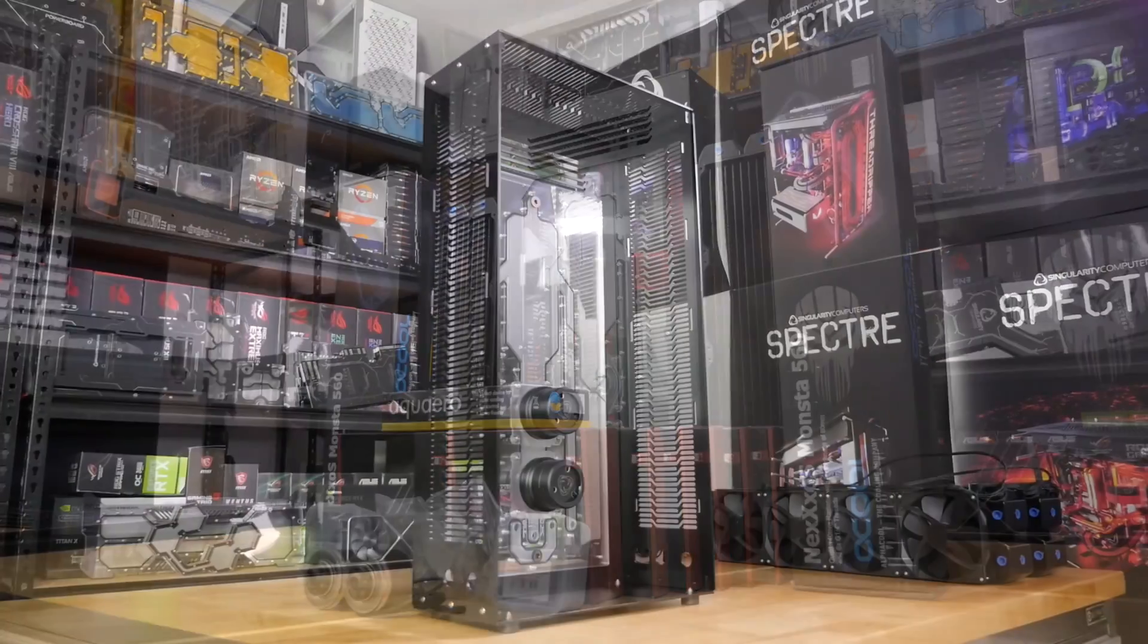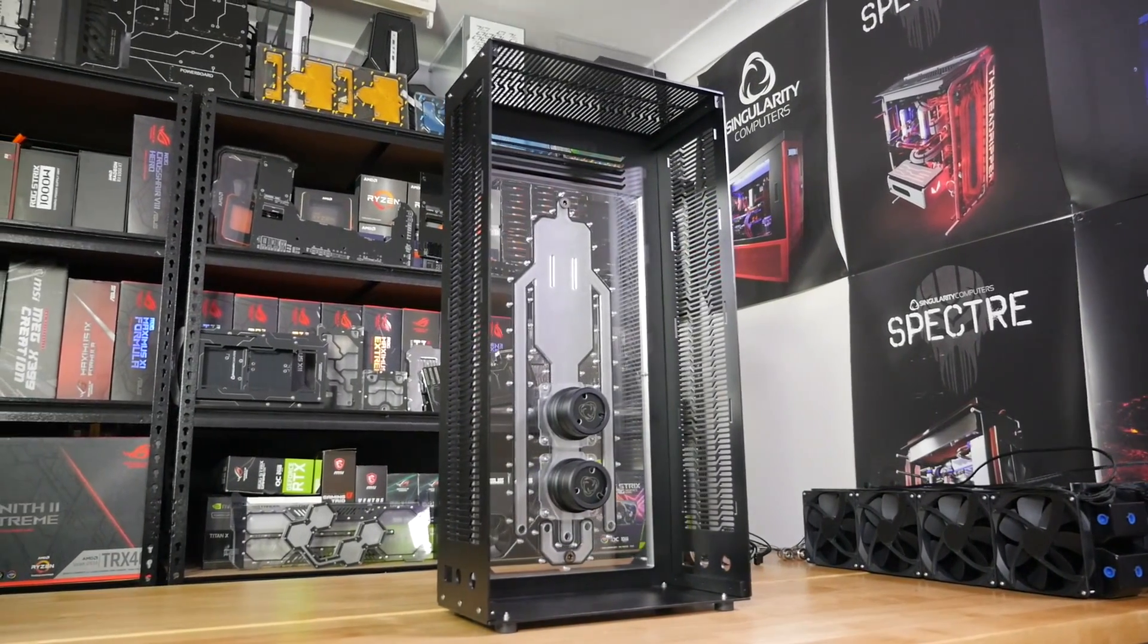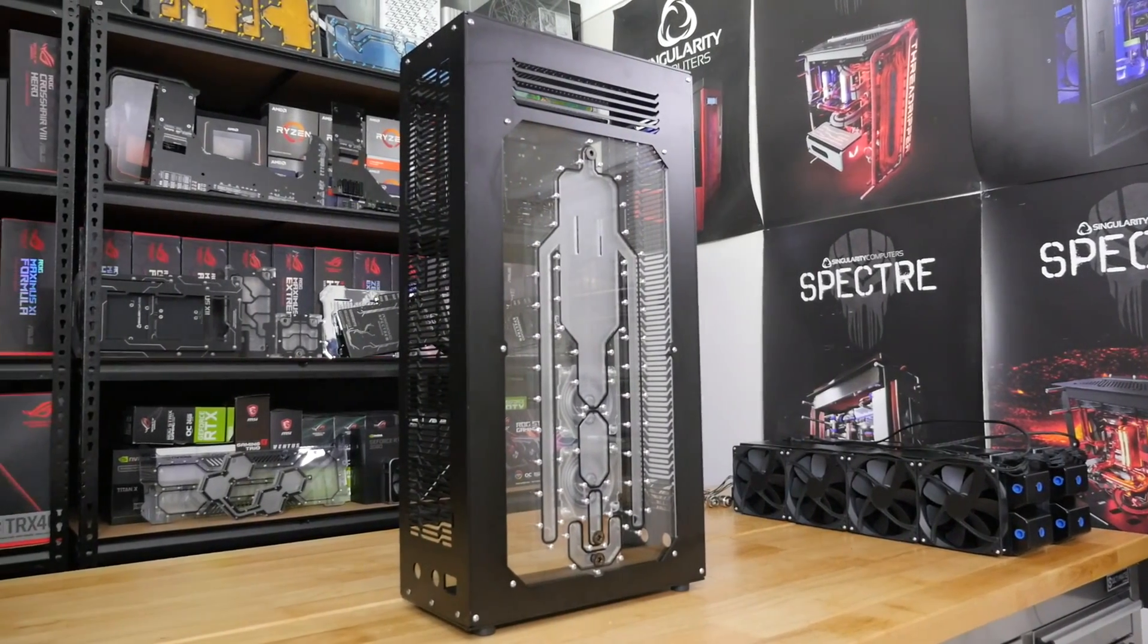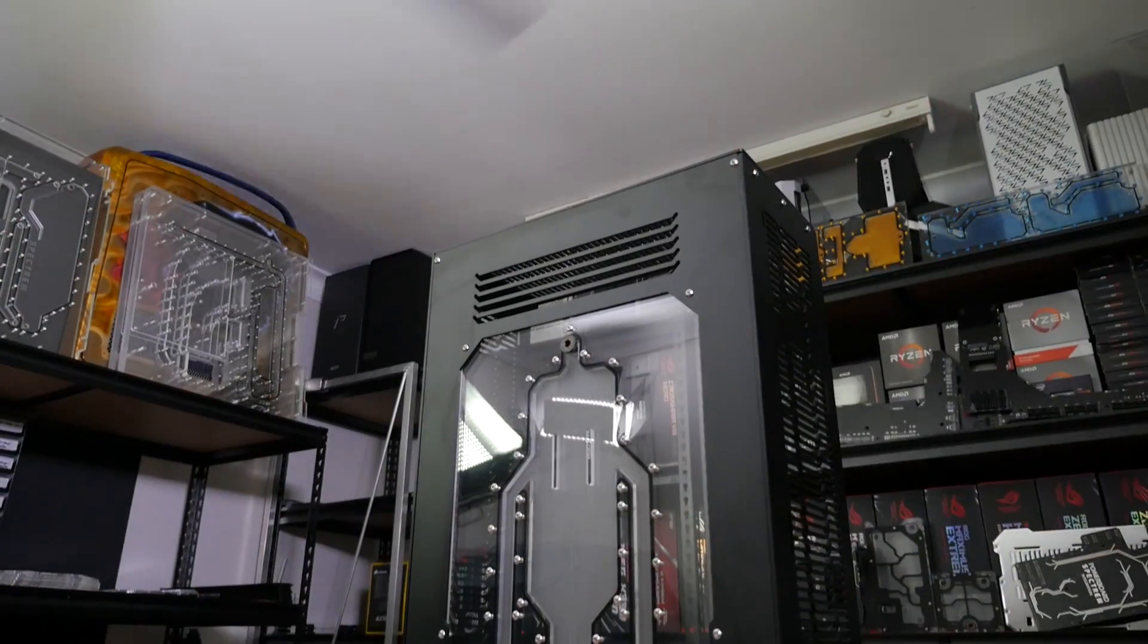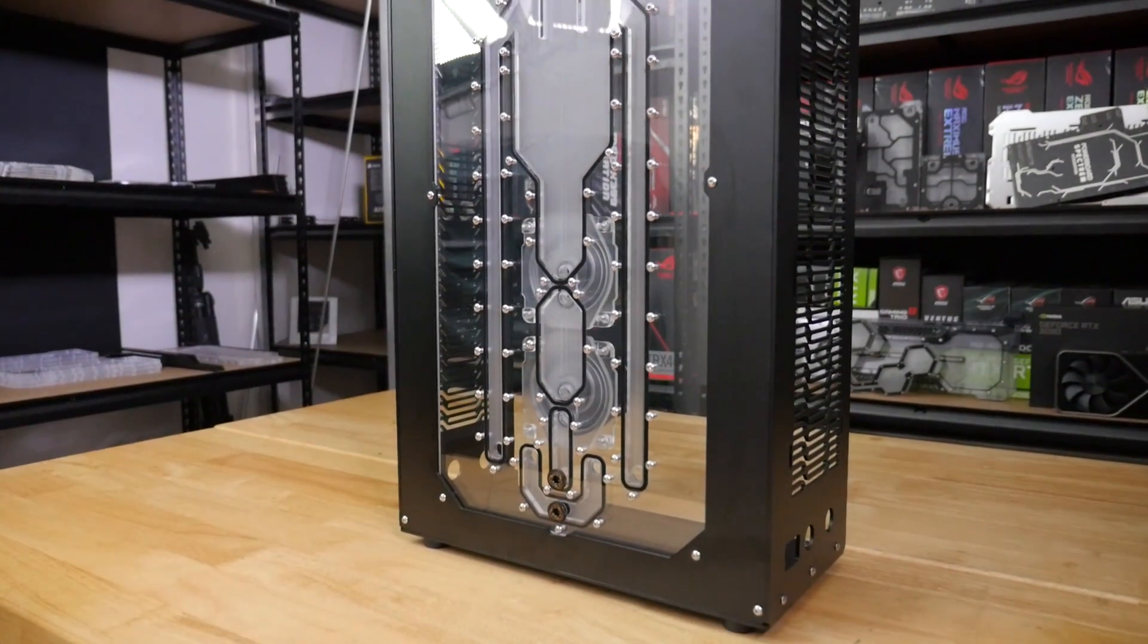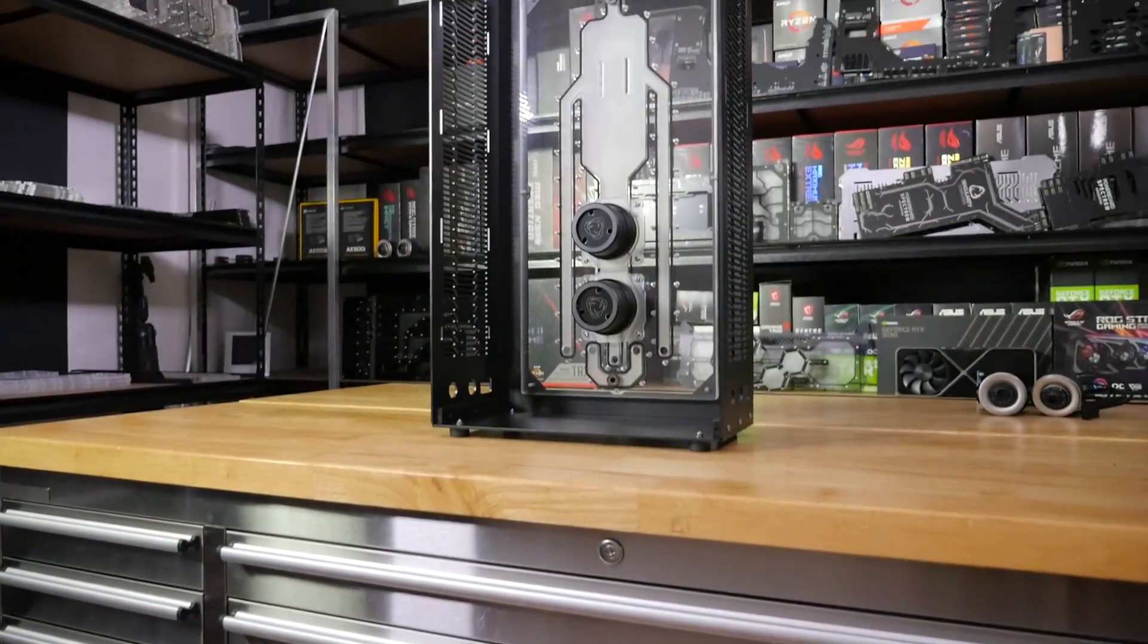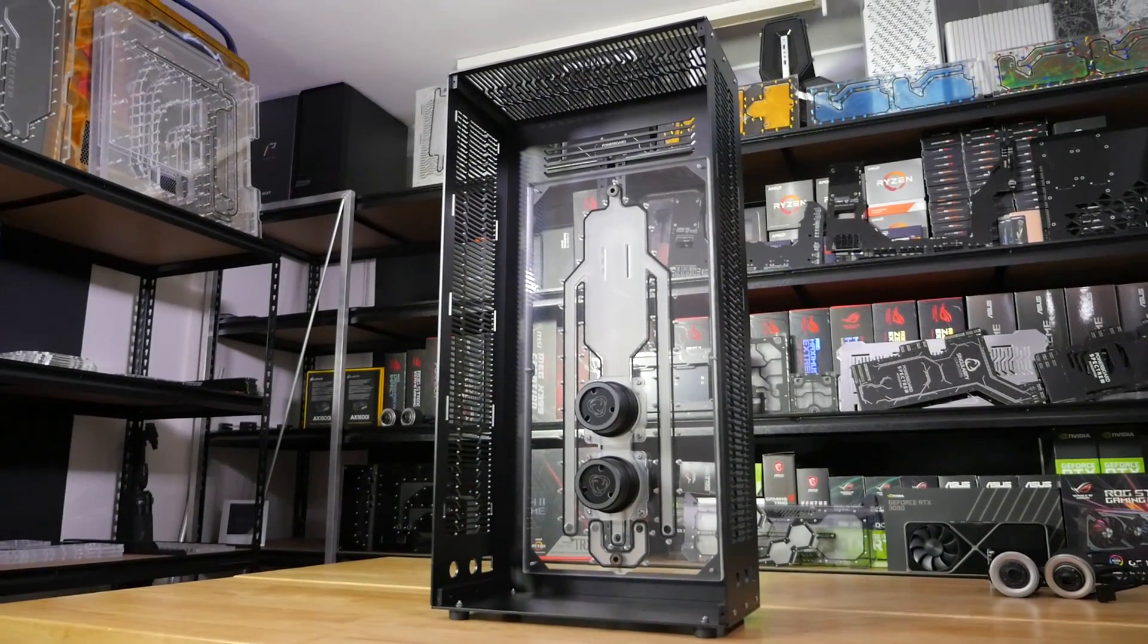There's also a 360 millimeter version. This fits up to 85 millimeter thick 560 millimeter radiators, so that's the Alphacool Nexxos Monsta 560, two of them with push-pull fans. So 16, 140 millimeter fans, dual D5 pumps, an integrated distribution plate. We did the distro not just for aesthetics, it was so that we would have more space for radiators because distros can save a lot of space if they're done right.